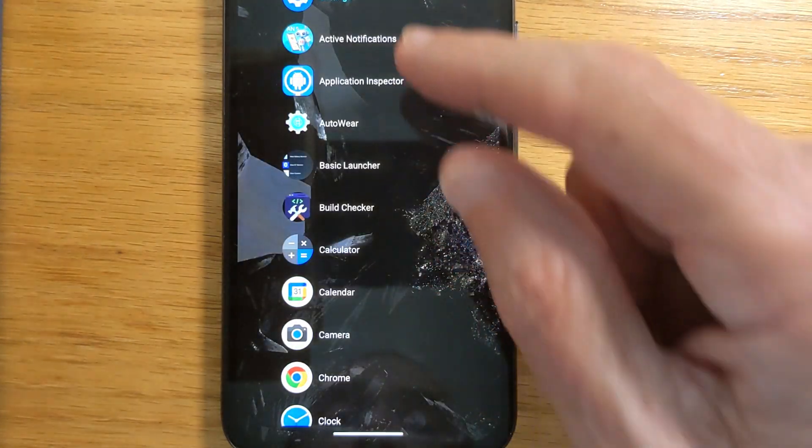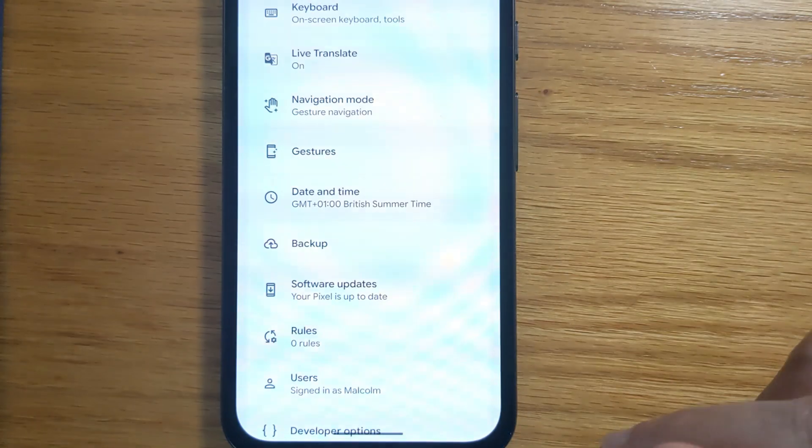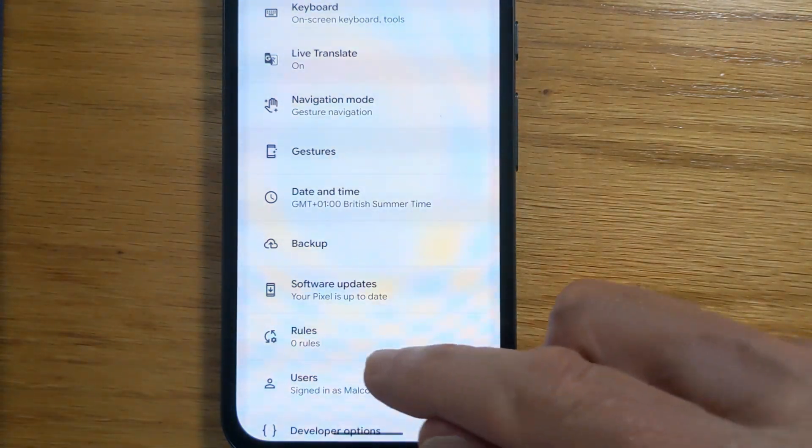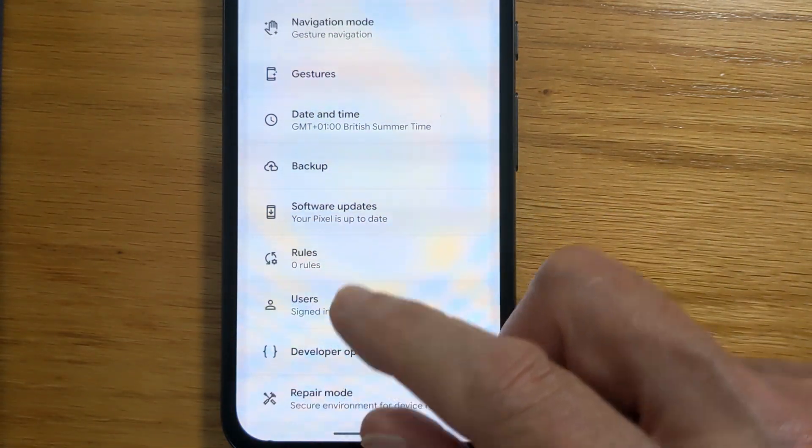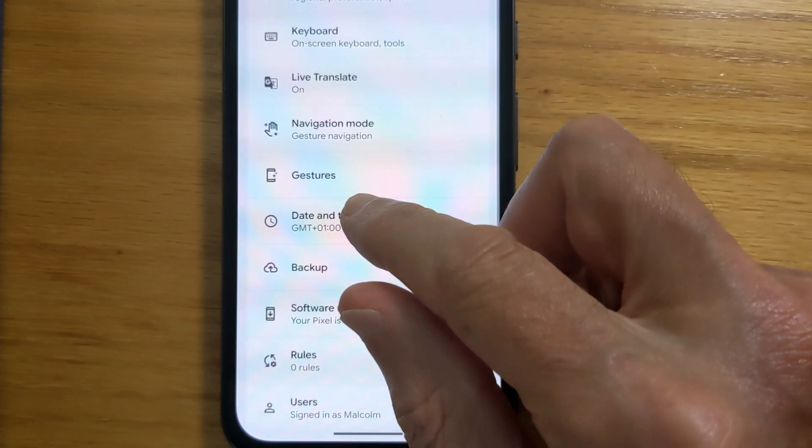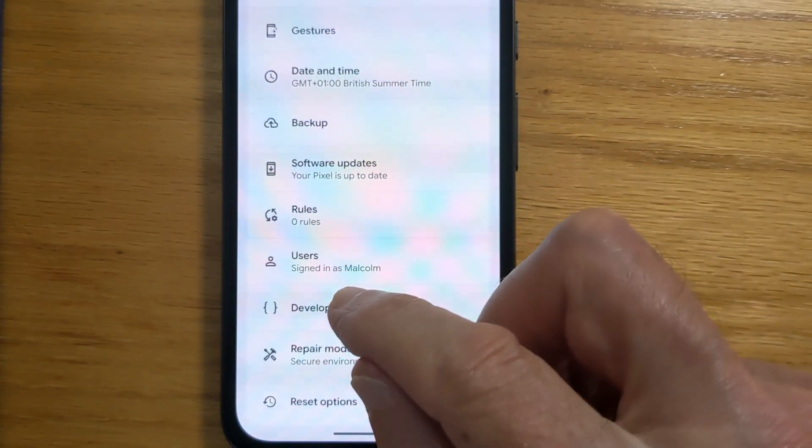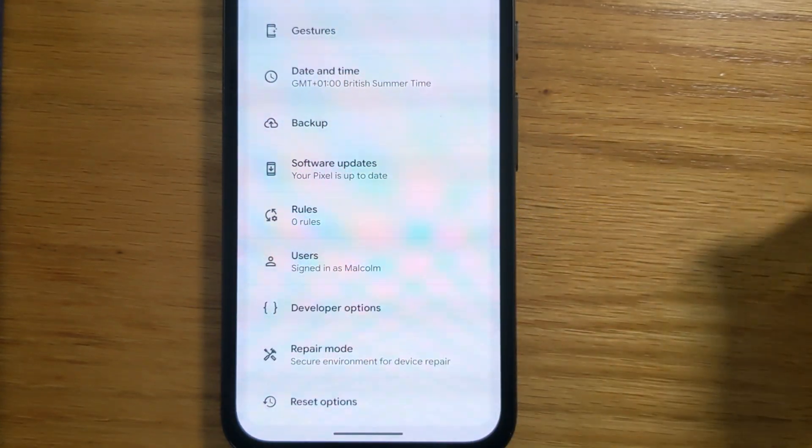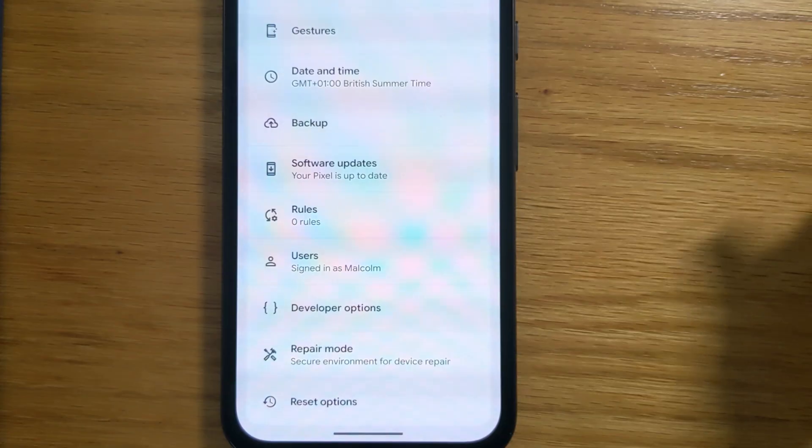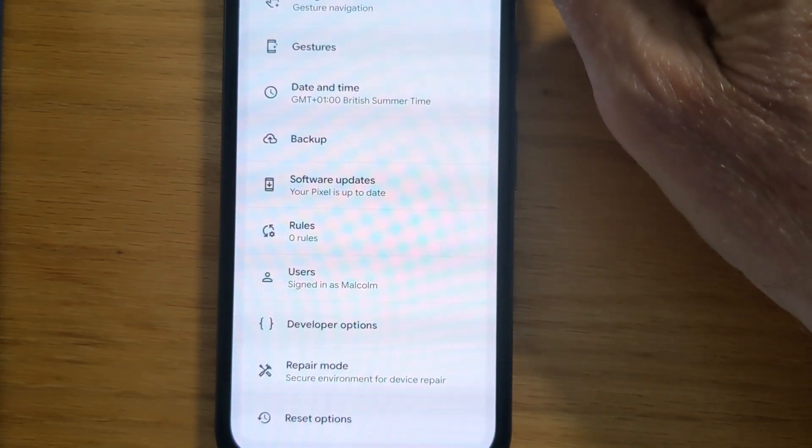So let's open Settings and go to Developer Options. If you don't have Developer Options enabled on your phone, just Google how to do it. It's very straightforward.